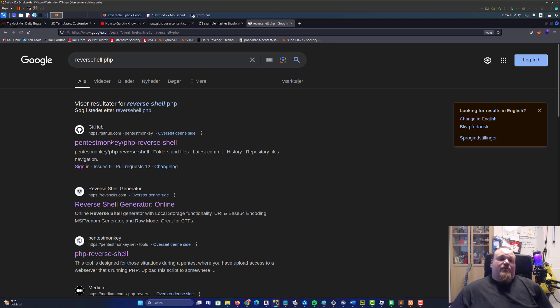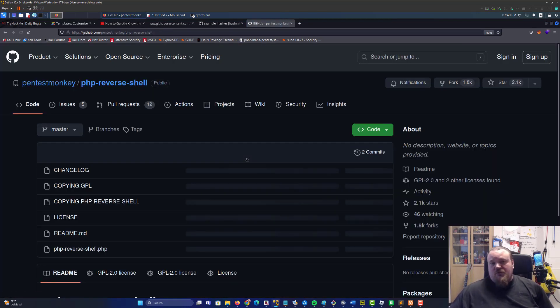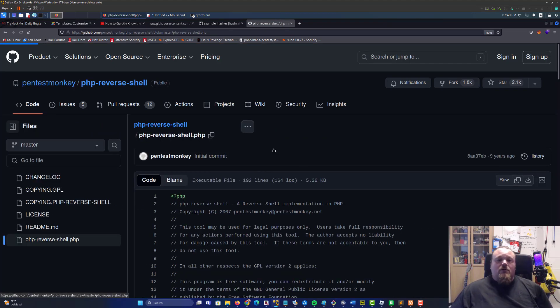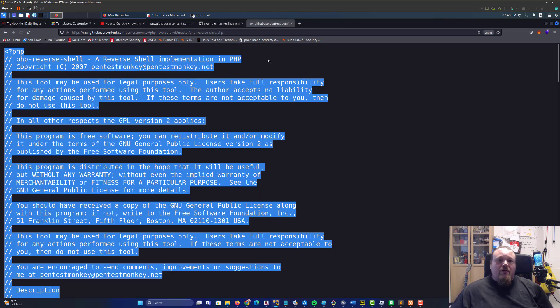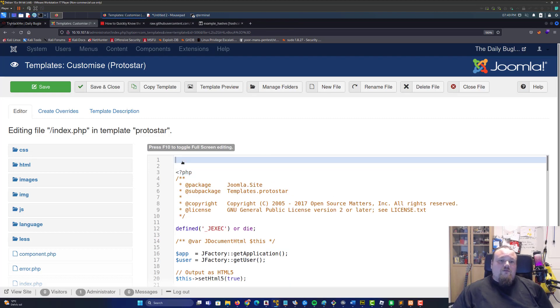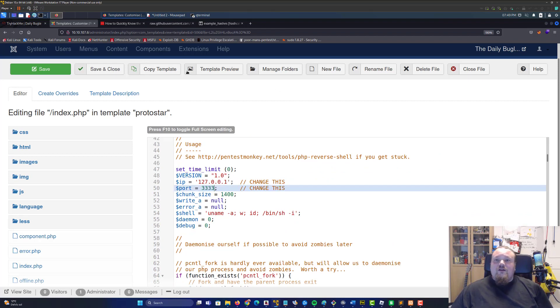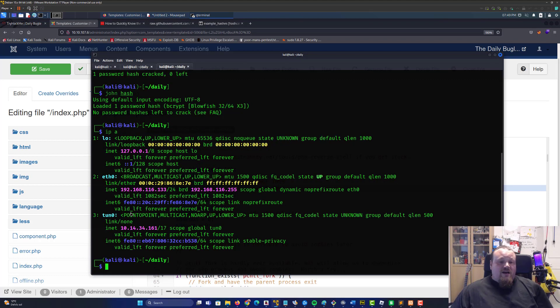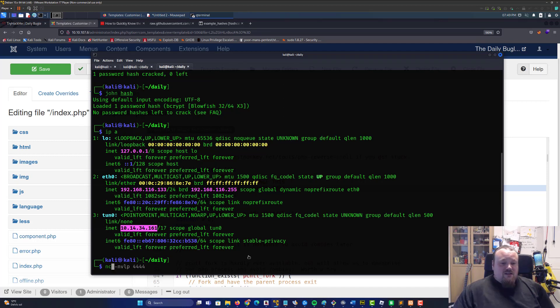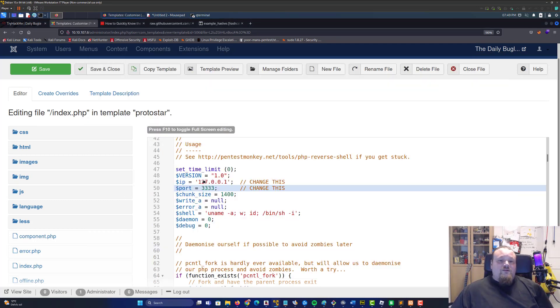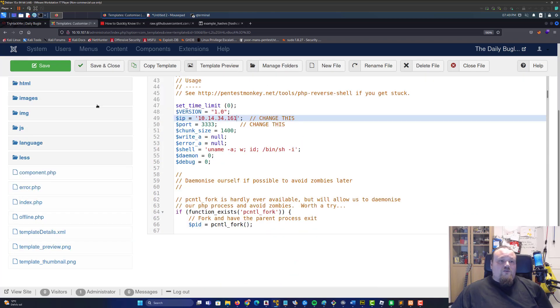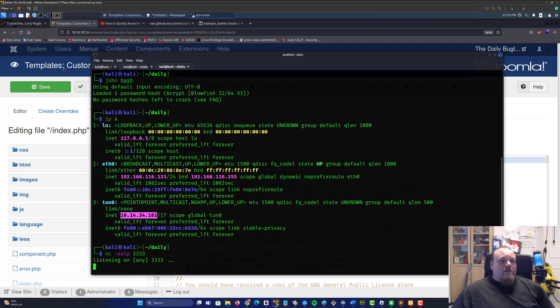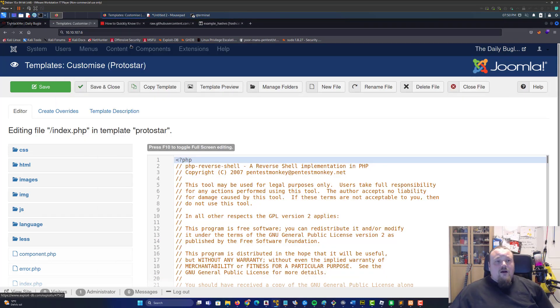Here you can pop in a reverse shell pretty easy stuff. Go to reverse shell and type PHP and just take the first one from PentestMonkey. Usually the place to go, pick that one and say raw. Copy paste all of it and paste it in, scroll up and down. 4443 is fine and my IP address on TryHackMe is this one here on tun0.